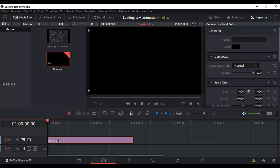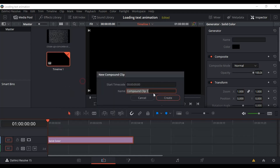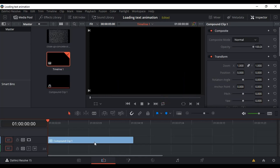After we have our solid color on the timeline, right-click and look for New Compound Clip. You can name it or leave it as is — I'm just going to leave the name and click Create.